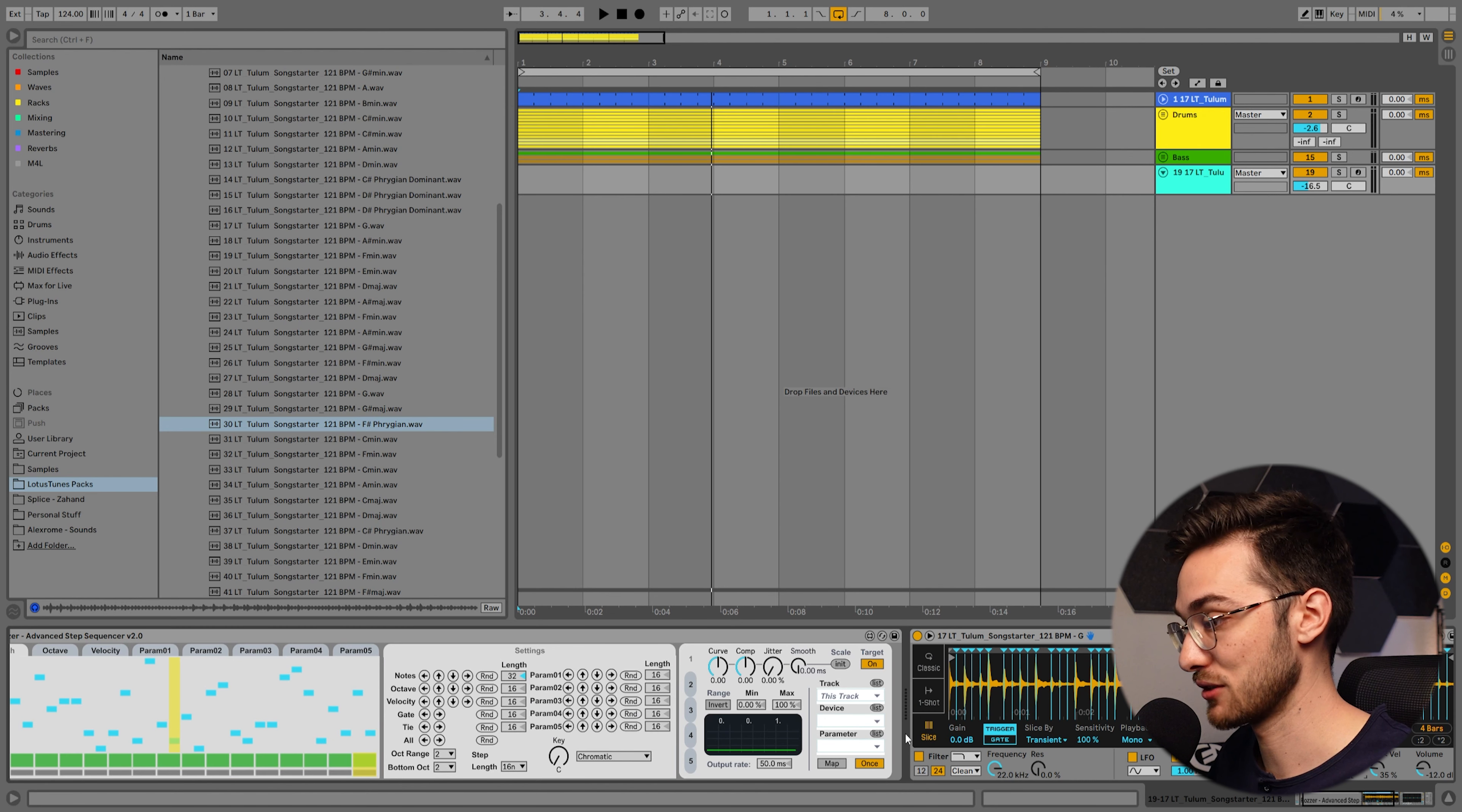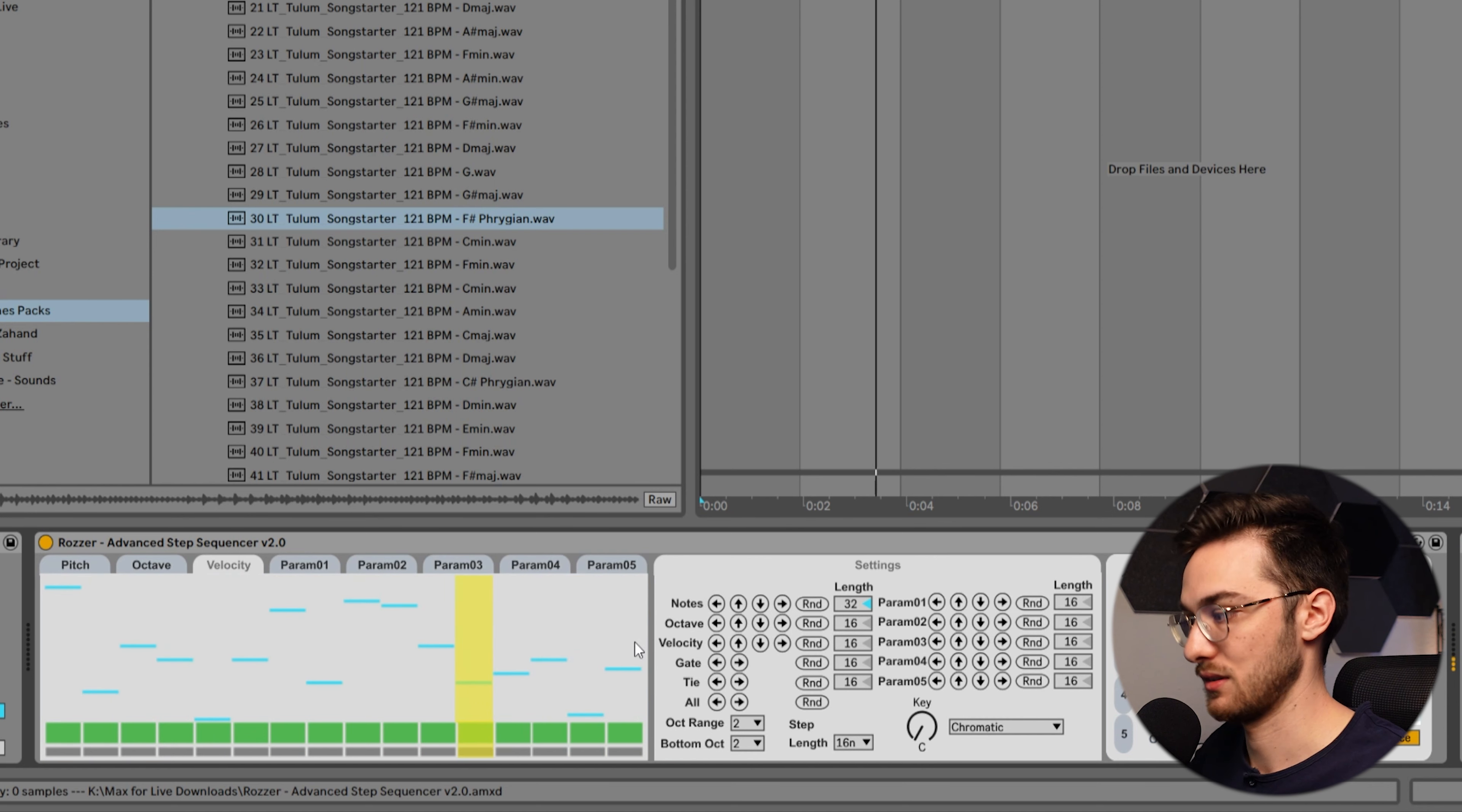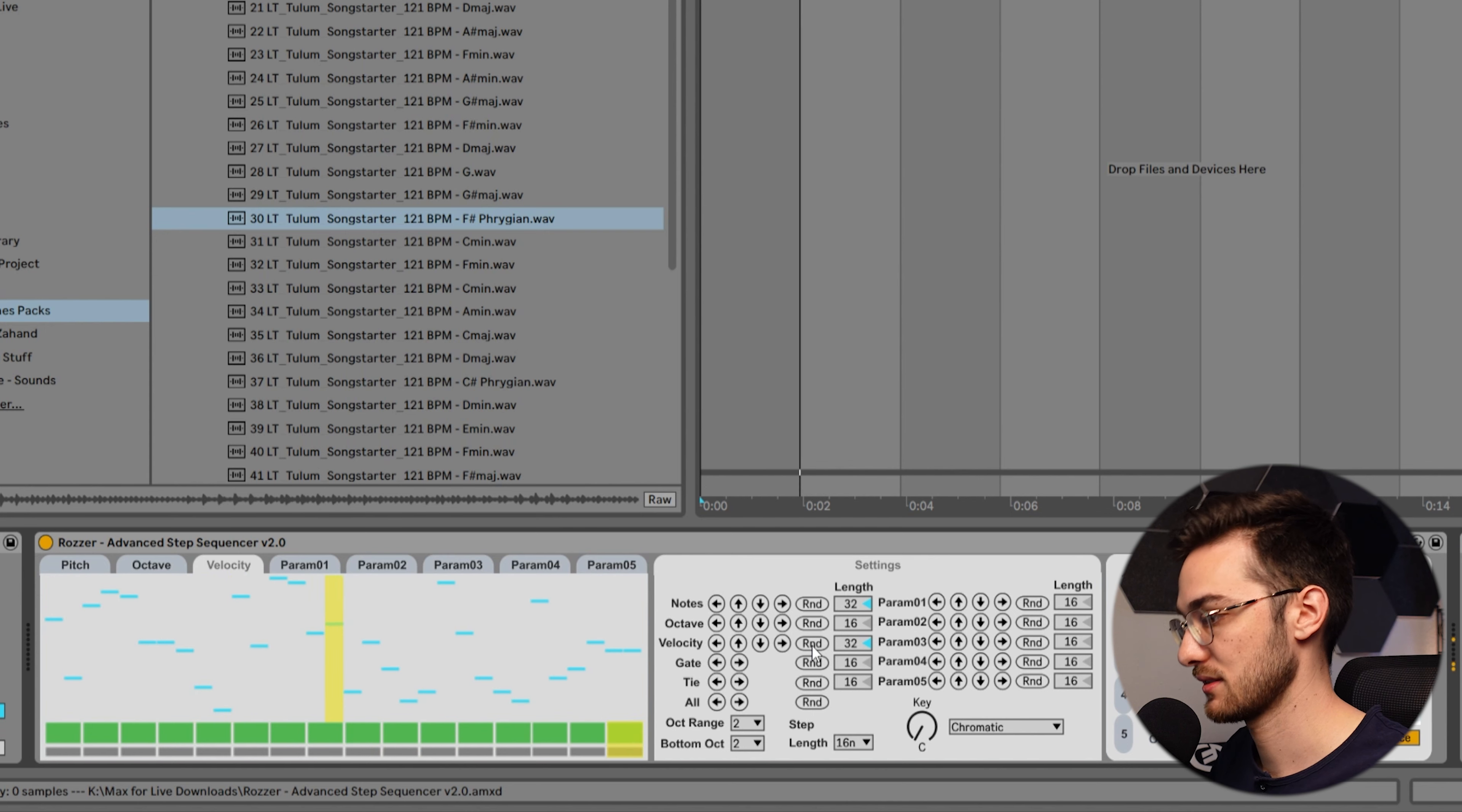So what do I do from here? How about we go into the velocity parameter here and randomize this as well. You can see velocity here, hit randomize and it randomizes the velocity. So there's a bit of a volume shift on each and every single note. Let's do that again, change it to 32 as well, randomize.